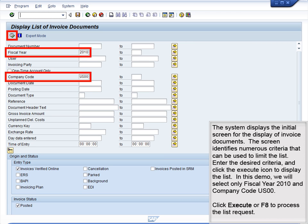The system displays the initial screen for the display of invoice documents. The screen identifies numerous criteria that can be used to limit the list. Enter the desired criteria and click the Execute icon to display the list. In this demo, we will select only fiscal year 2010 and company code US00. Click Execute or F8 to process the list request.